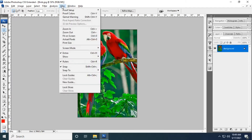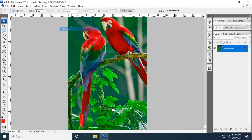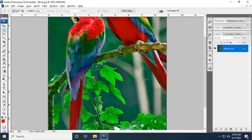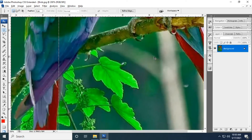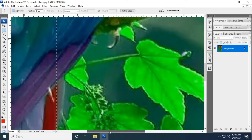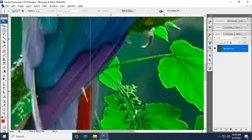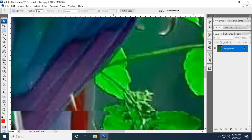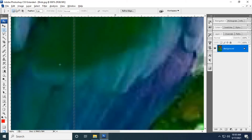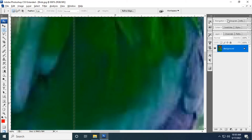Now I'm going to apply the single column marquee. Select the tool and apply it somewhere in the image — it will select the entire column. Go to View and zoom in, because the selection is very tiny and cannot be seen unless zoomed in. Now you can see the selection.